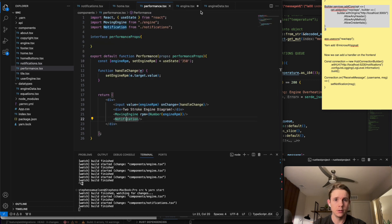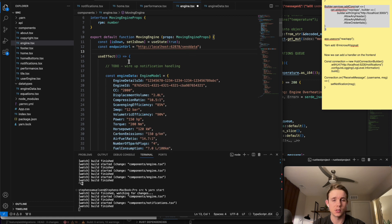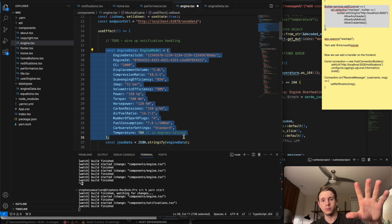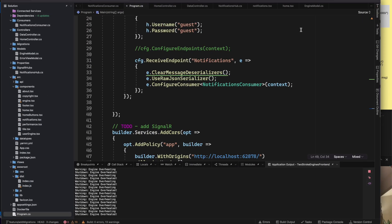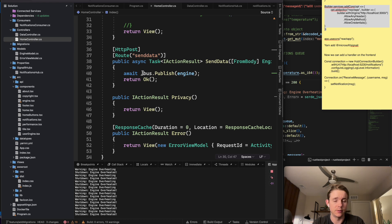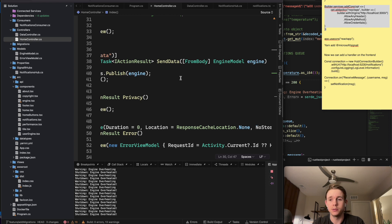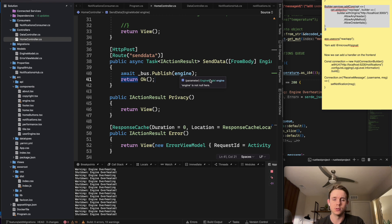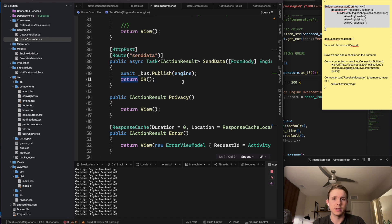You basically just need to call the SignalR connector to start your WebSocket connection. I'll probably move that up to the parent component. The moving engine part is just sending mock data - this is the engine model, and I'm sending this data up to my backend endpoint, which is on the HomeController for now just to keep things easy. This POST endpoint takes in that engine model and publishes it to the message bus, RabbitMQ.